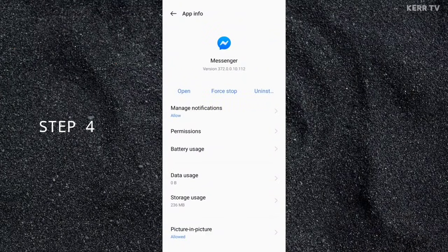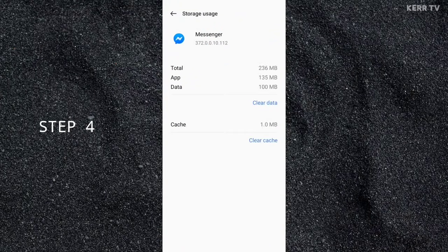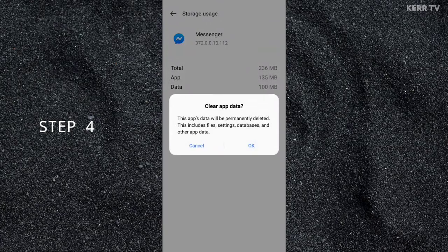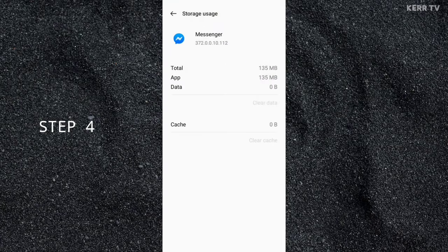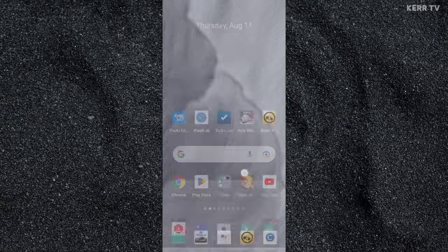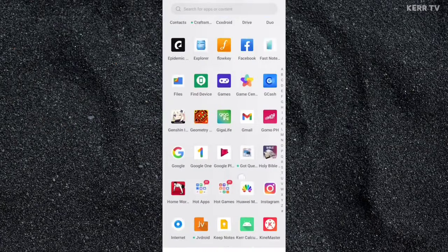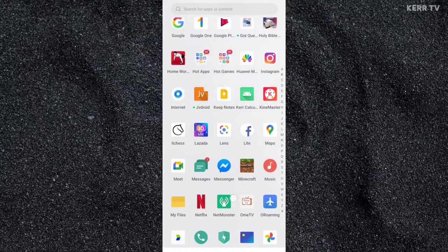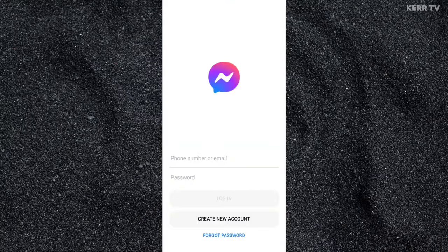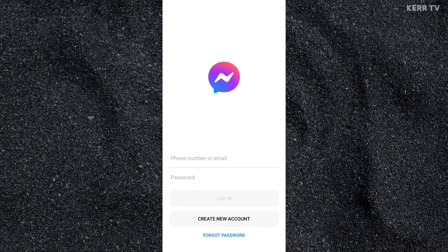Go to Storage Usage and click on Clear Data. Once done, you can now open Messenger. And as you can see, we have successfully removed our account on Messenger.